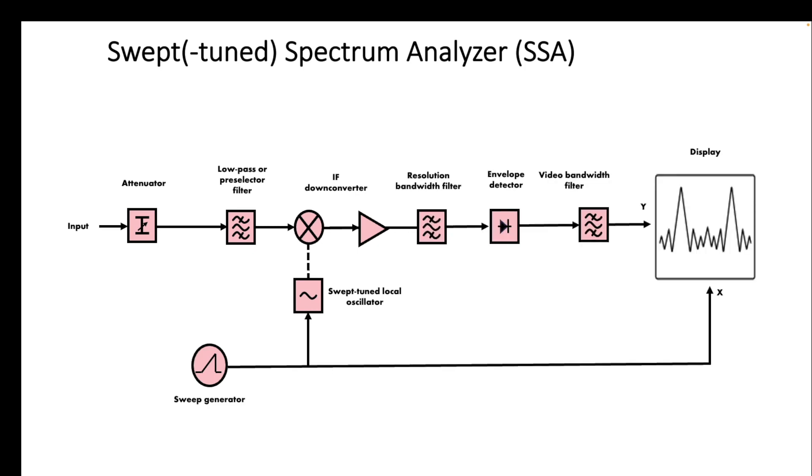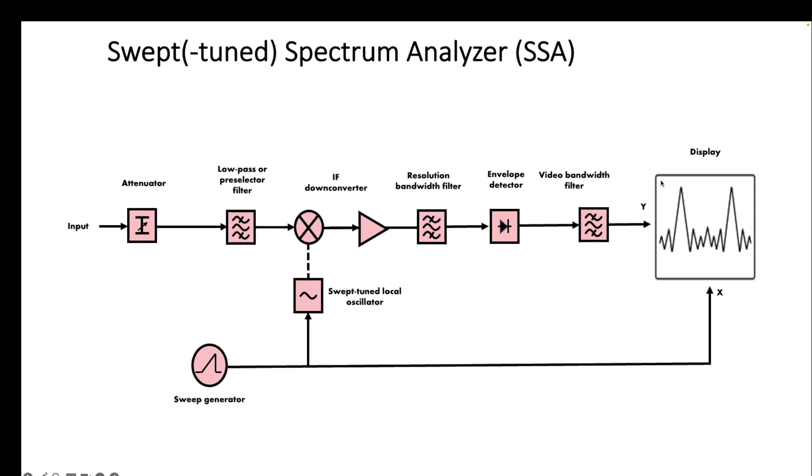So basically we have the sweep generator every time going from the start to the stop value. The main part here is the resolution bandwidth filter that is going to pick out just the frequency within that bandwidth where we're interested to see. So we bring it through this filter, we detect the main value there, the highest value for the envelope, there might be a video bandwidth filter, and that represents the y-axis while the sweep represents the x-axis.